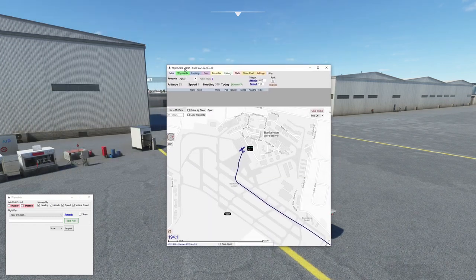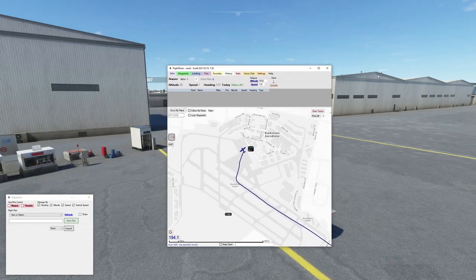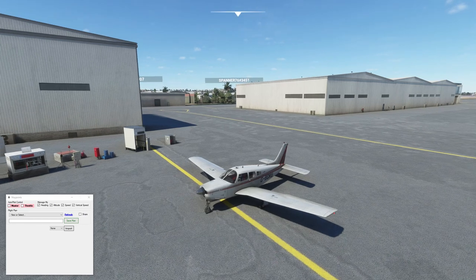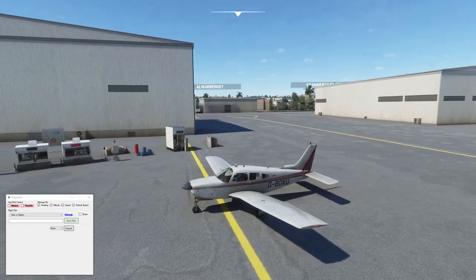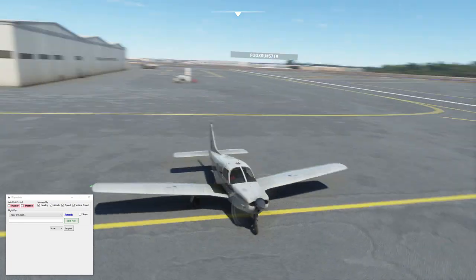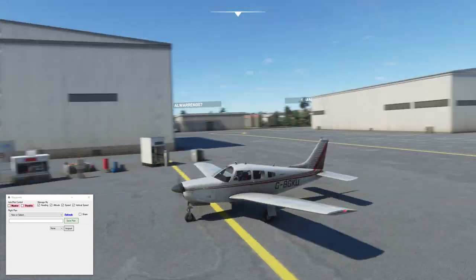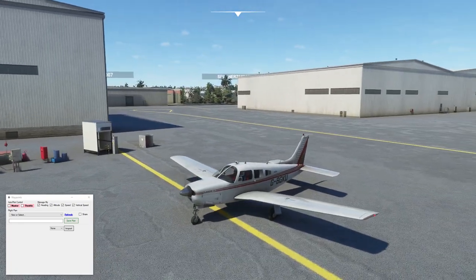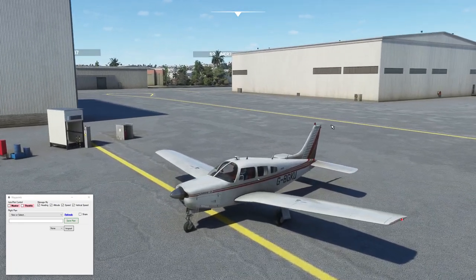It is called FlightShare. I'll put a link to it in the description of the video. I hope you found this really helpful and useful — just an awesome little piece of software, really good to know about.